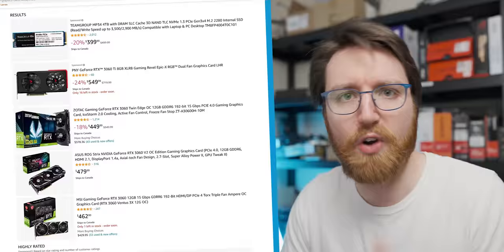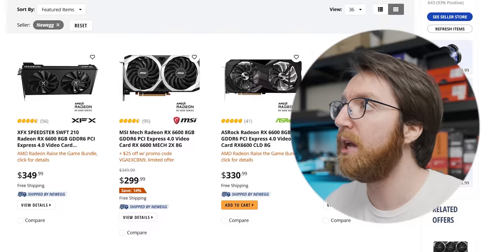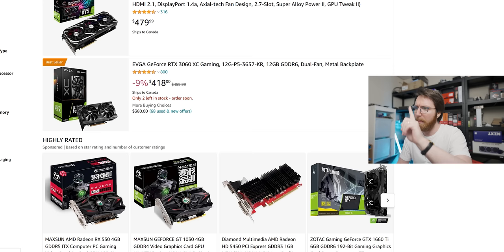In today's video I want to focus on the pre-built market because we know that graphics card prices are down. You can actually go and buy a graphics card without mortgaging your children out, so that's all good. But how does that impact the pre-built market? Let's have a look starting with Amazon.